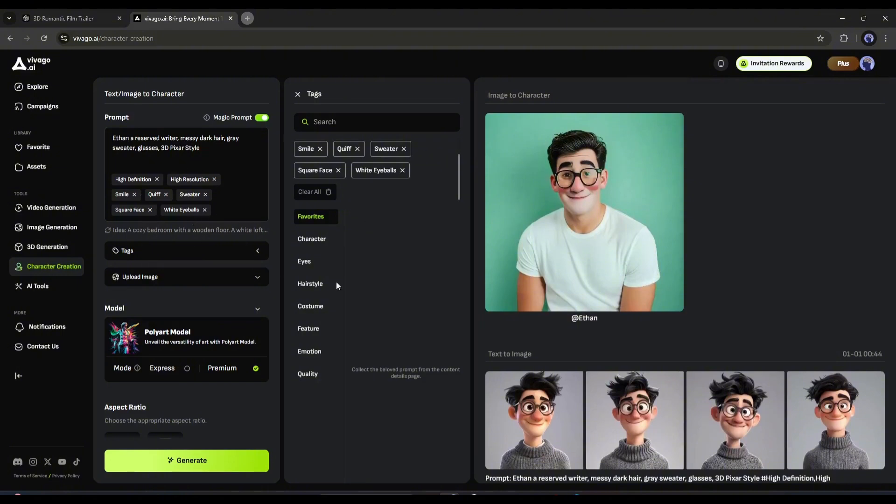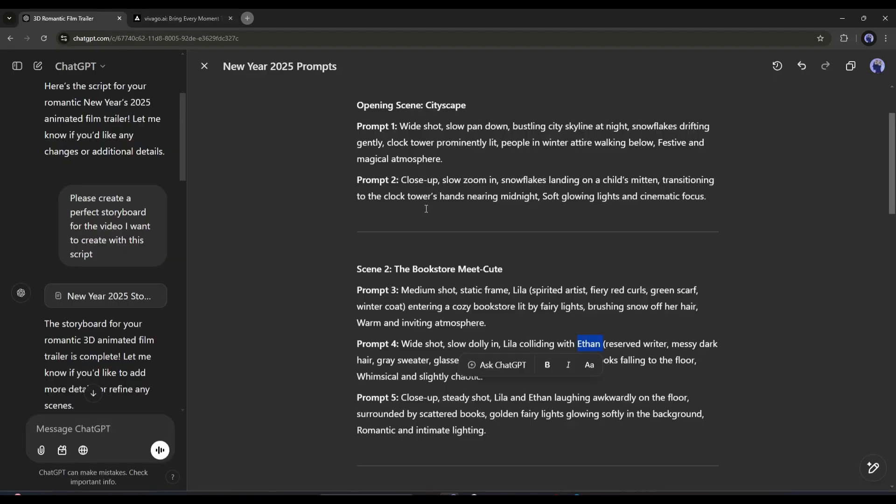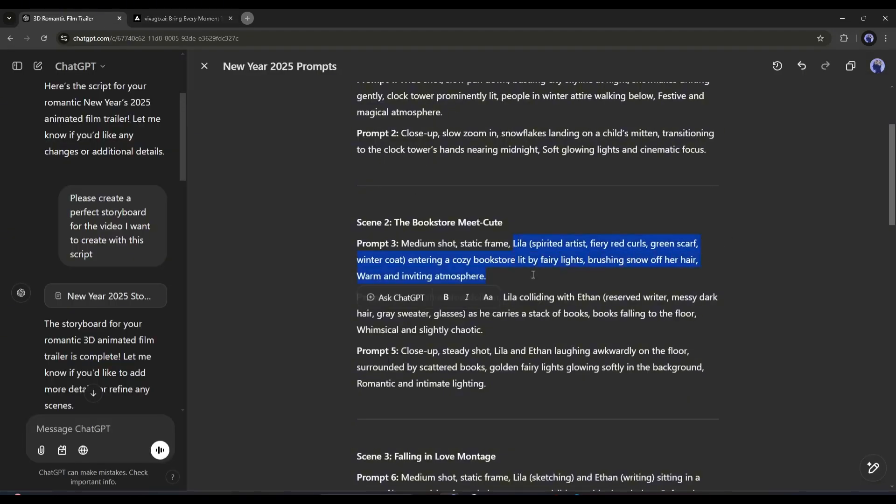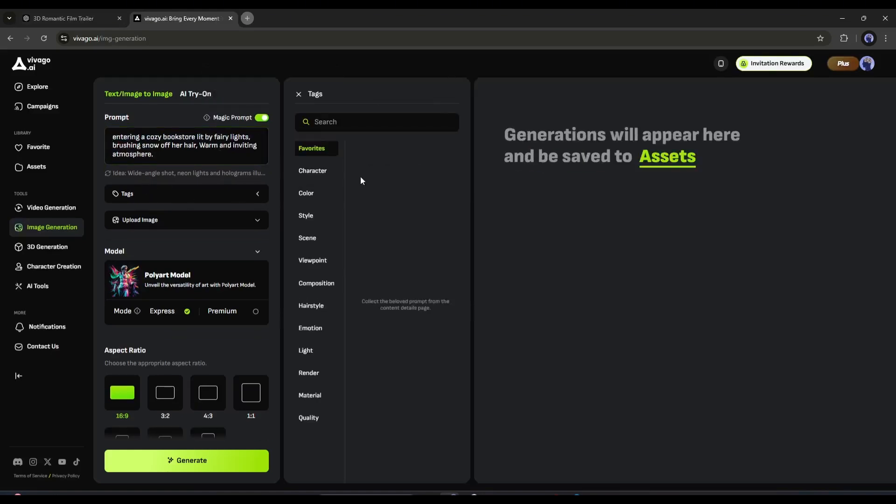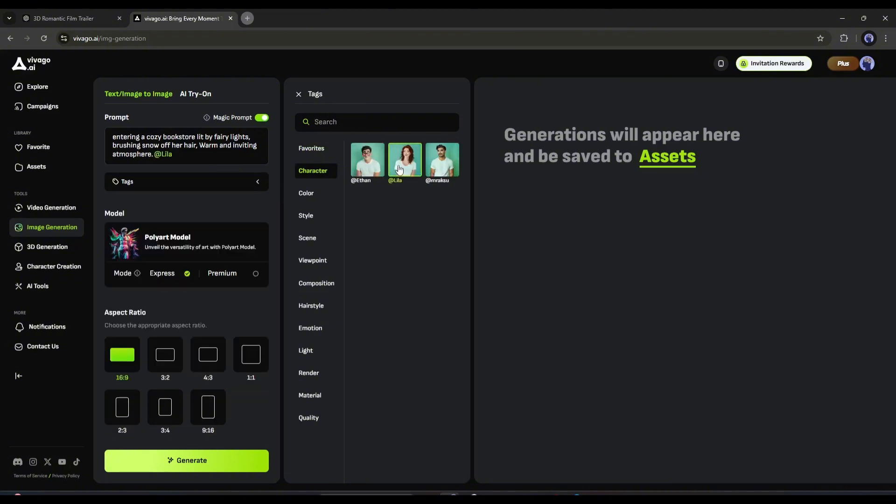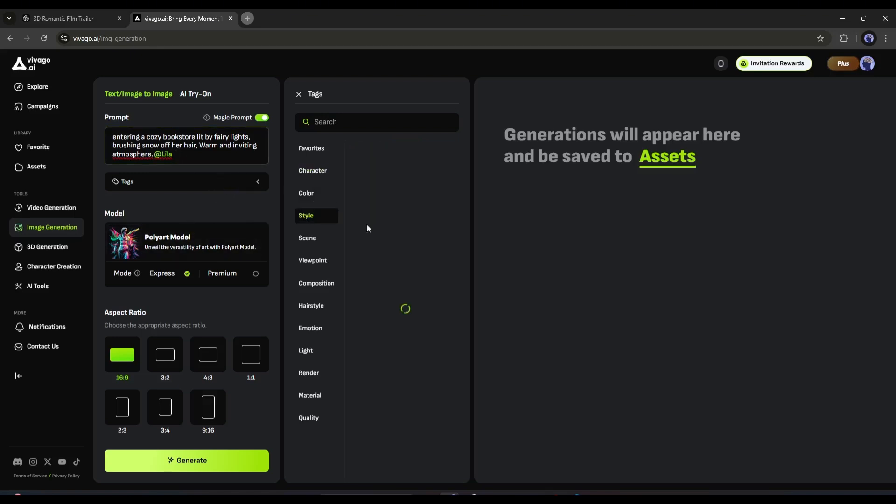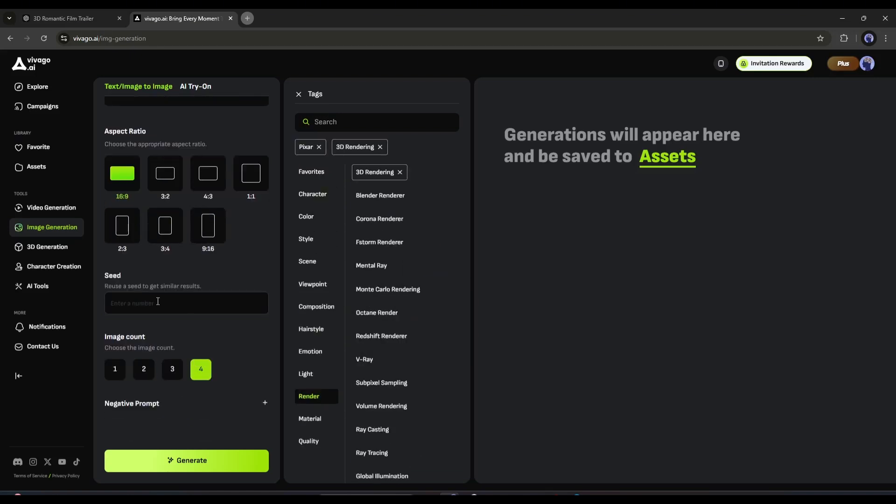Now we will create images with these characters. To create images, go to the image generation tab. Once you are on this page, you have to enter the prompt in this box. Simply copy the prompt from chat GPT and remove the camera work section from the prompt. Now an important part. Come to the tags option. Here in the character tab, you will find all the characters you created earlier. Now you have to select the scene character from here. After that, you can select some other tags if you want. Next, like the character generation, set all other settings and then hit the generate button.